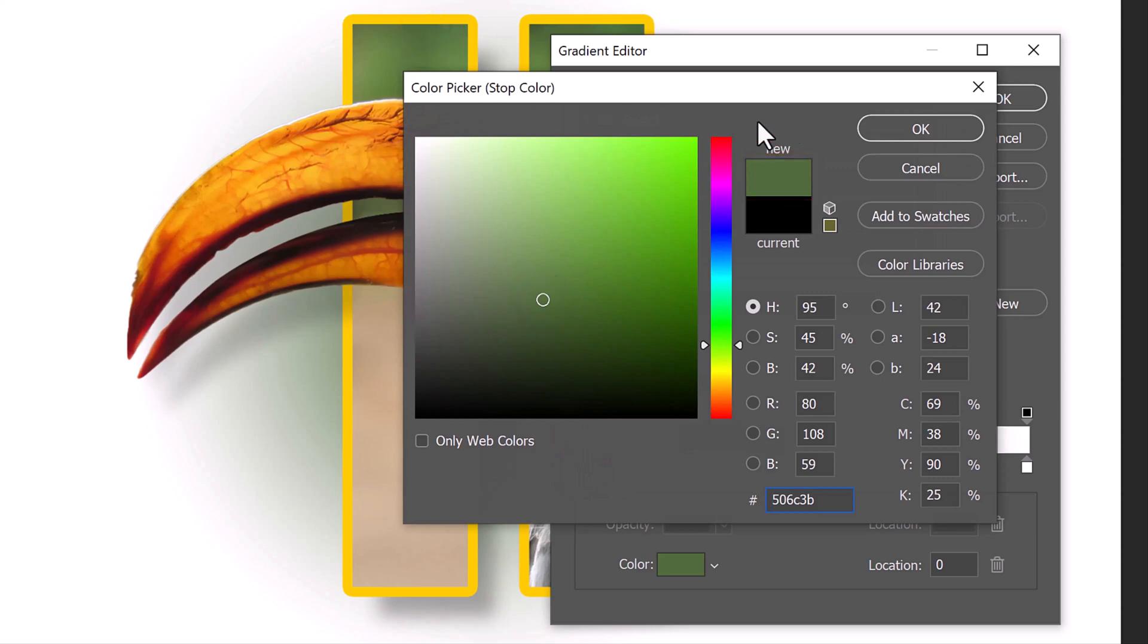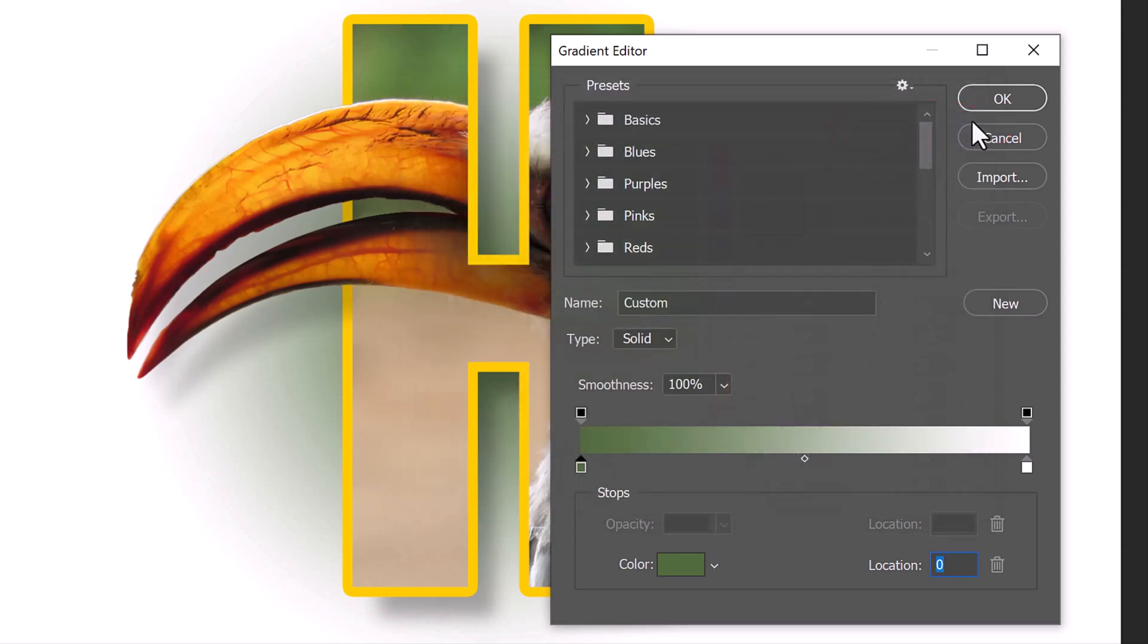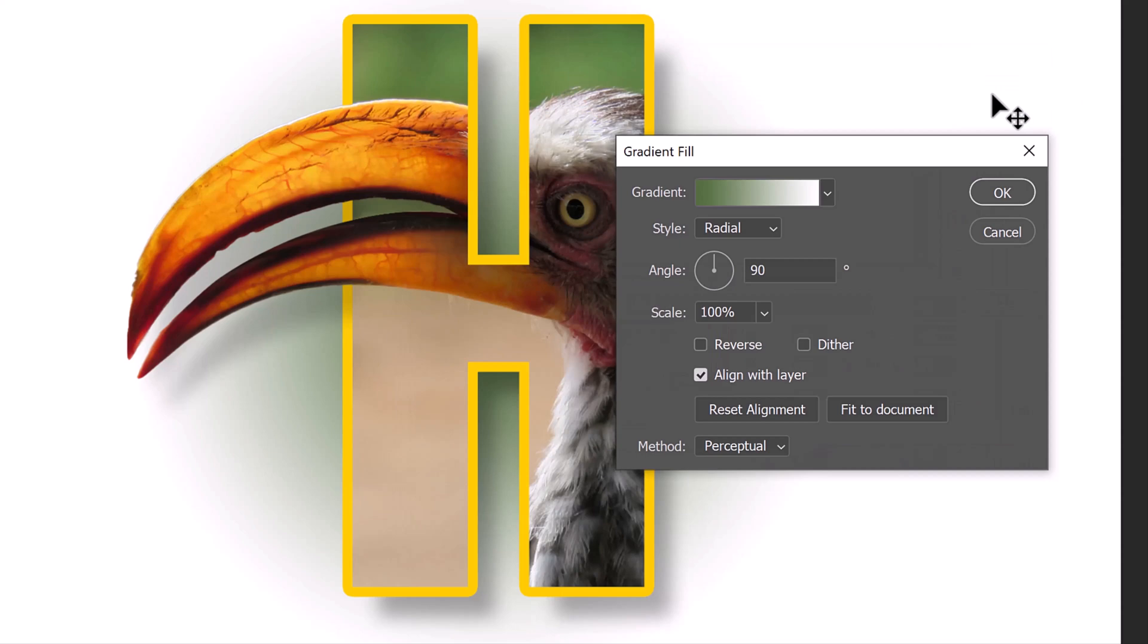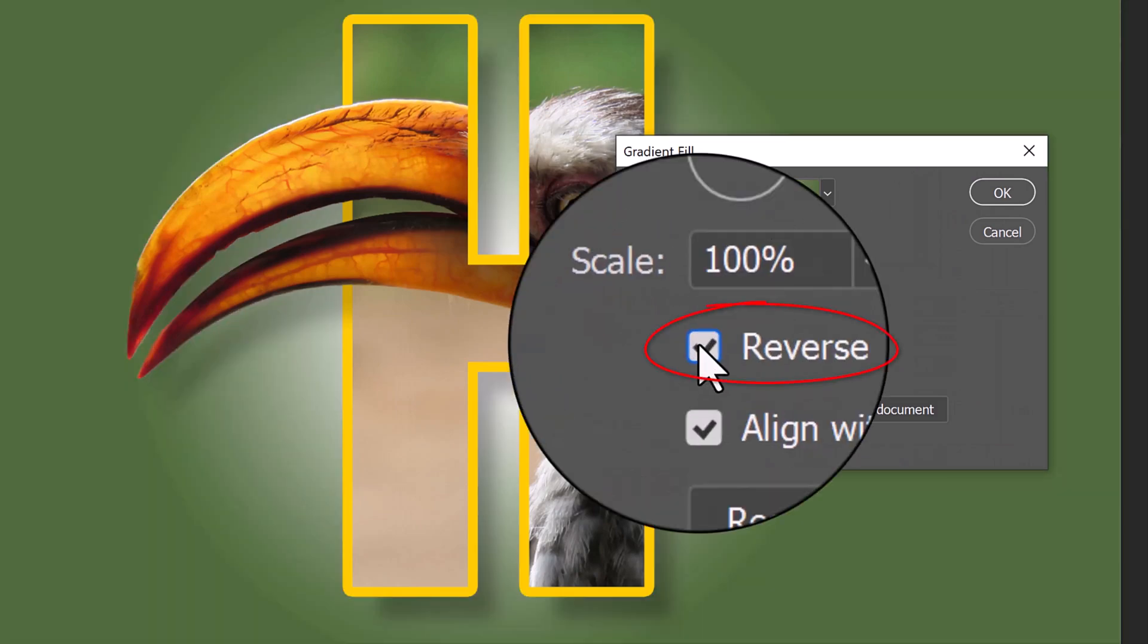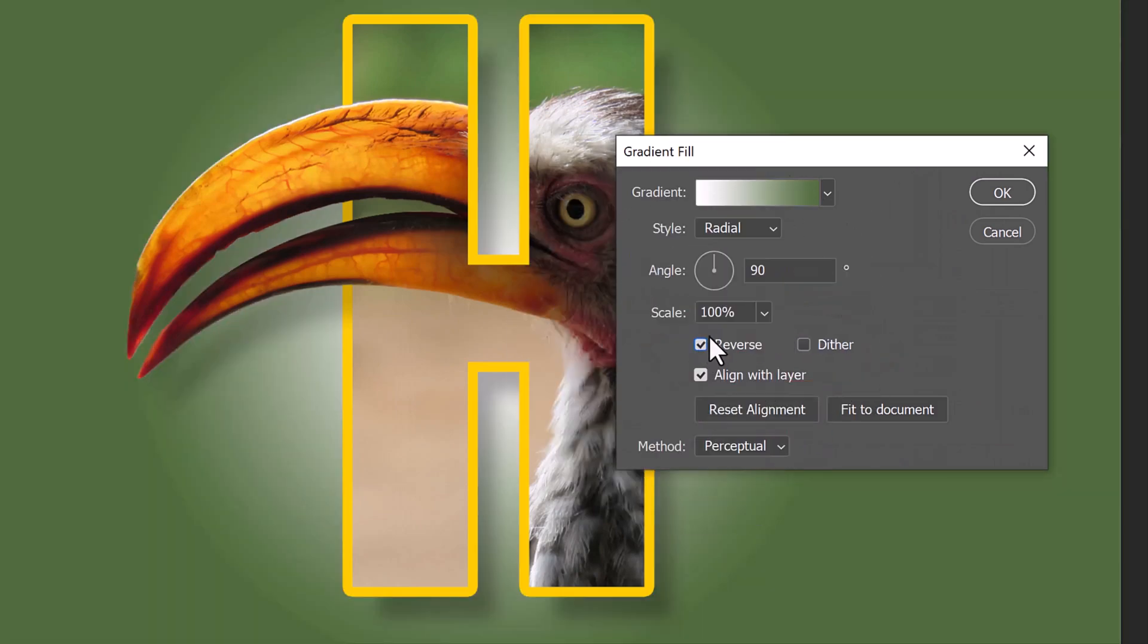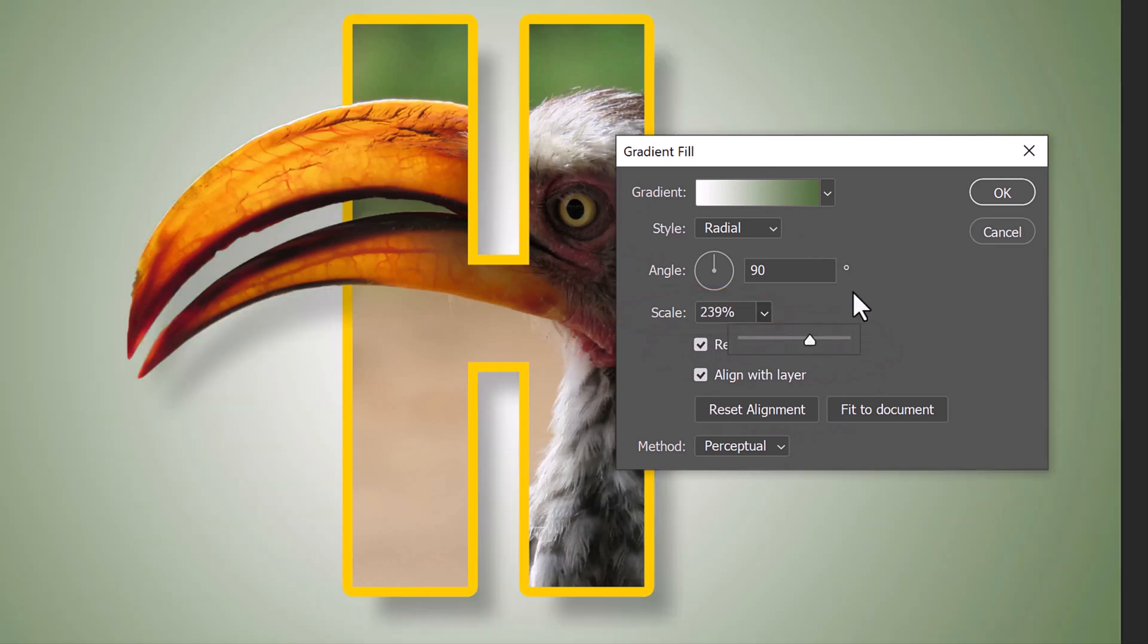Then, click OK on the color picker and the gradient editor to close them. Check Reverse to reverse the colors and adjust the scale to widen the gradient to your liking.